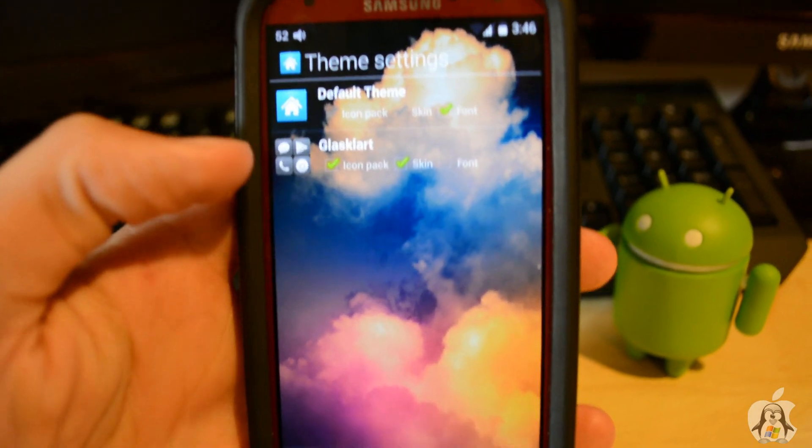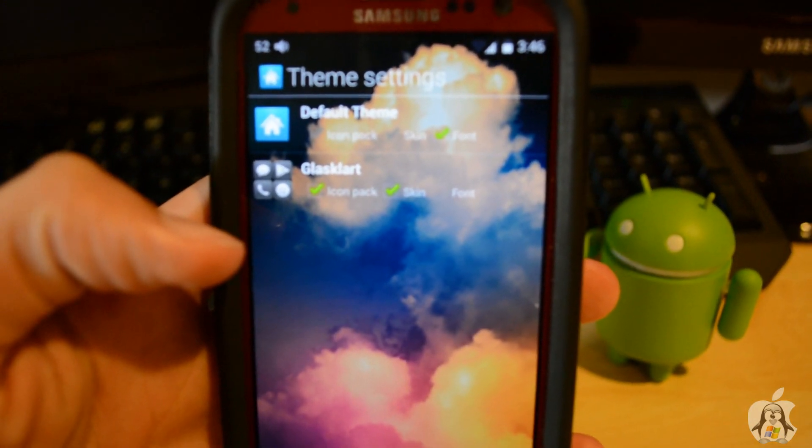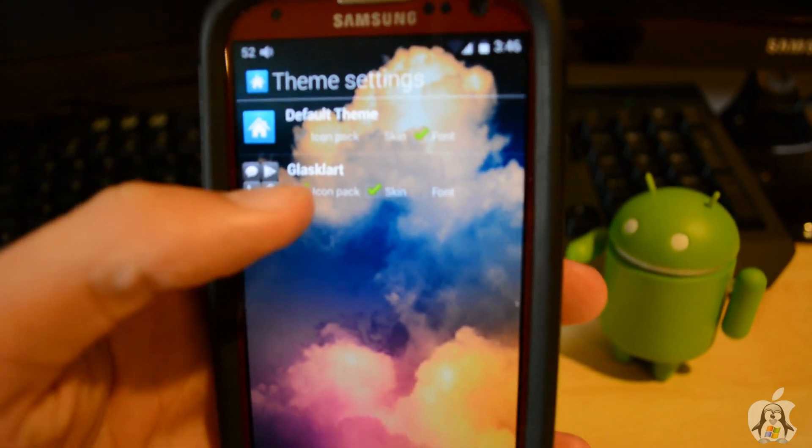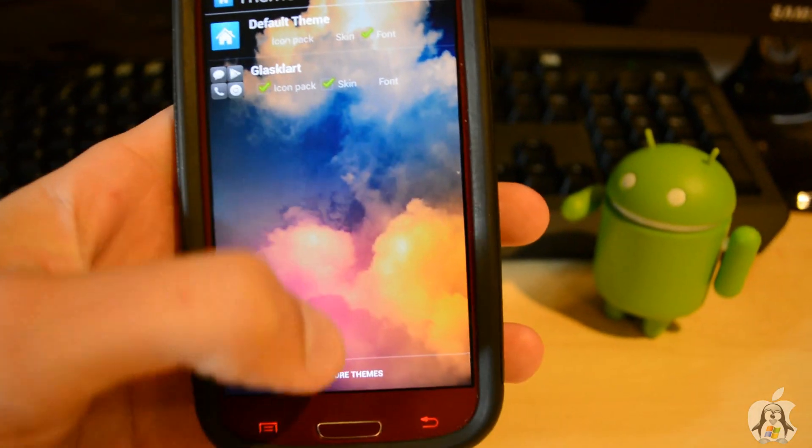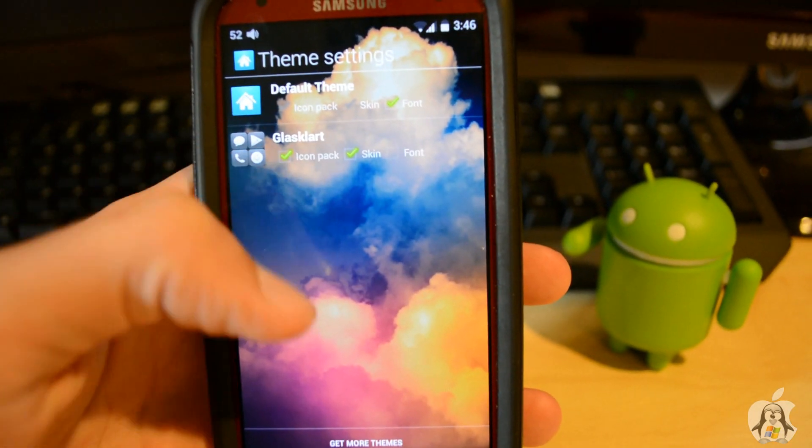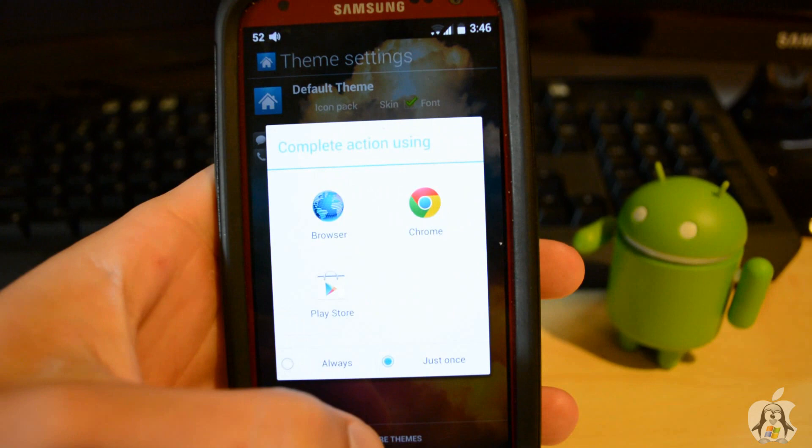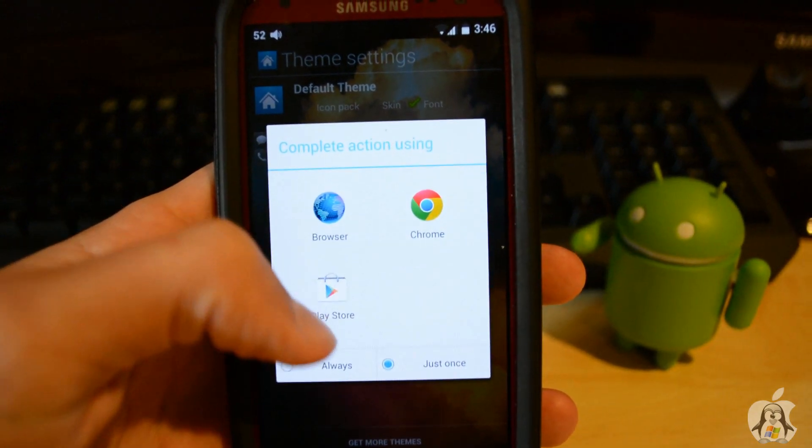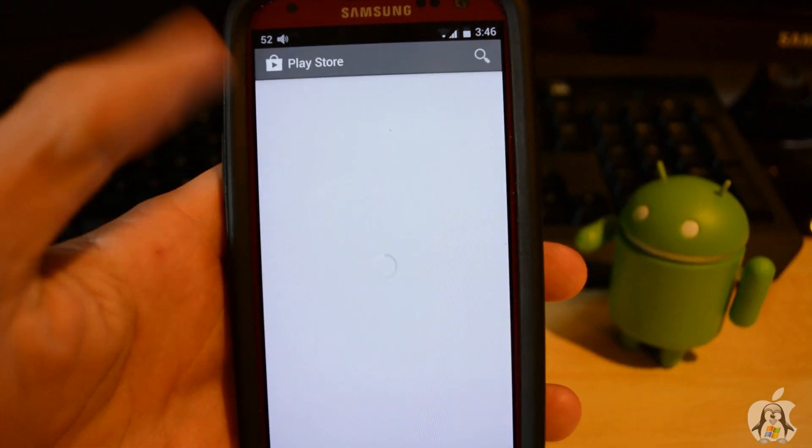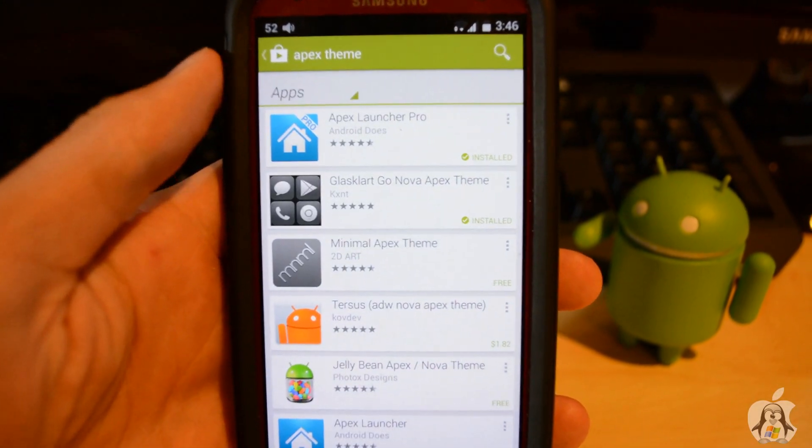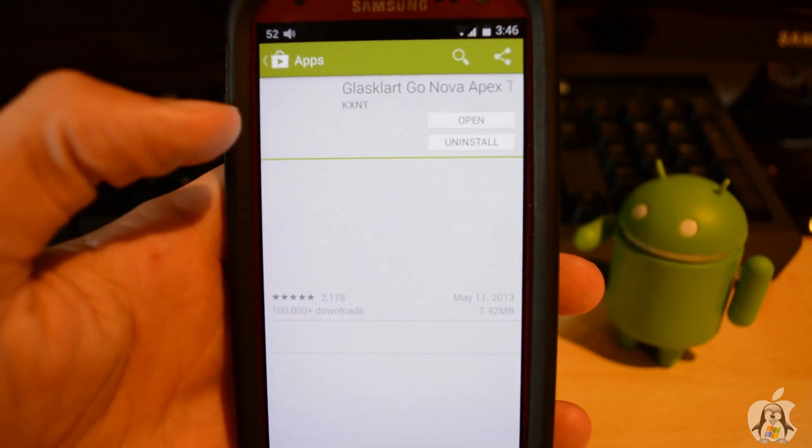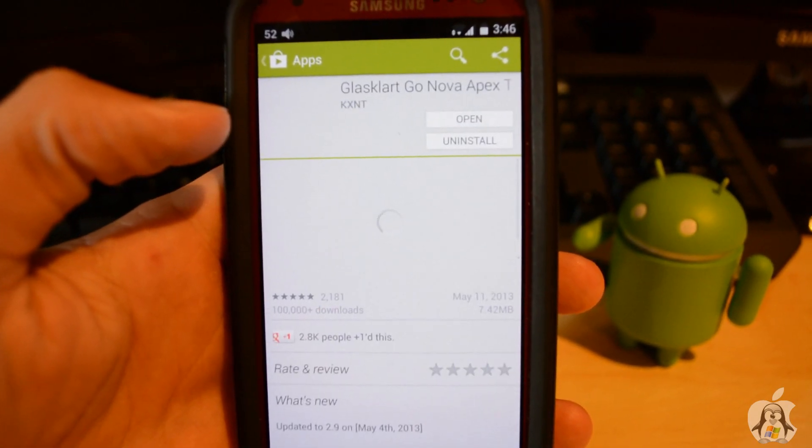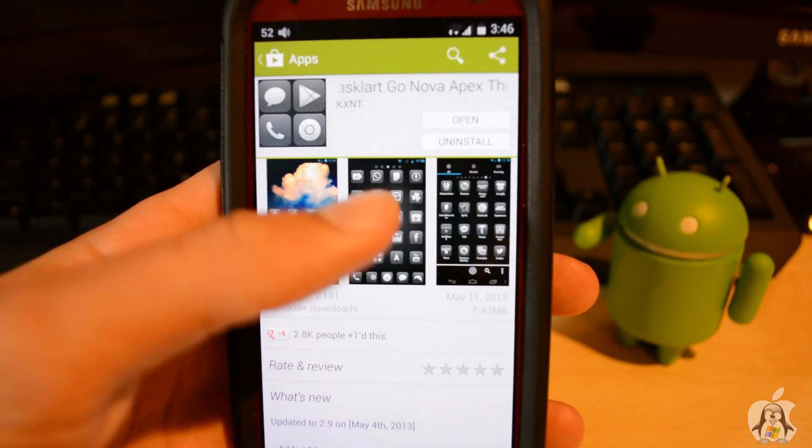So just download Apex Launcher. Then there's one called Glask Art or Glask Lart. It's basically a Glask-like theme. You can download the link below or click get more themes and go to the Play Store. It's like the first one available. So you can see it's the second one right there. You can simply just open that up and install it.